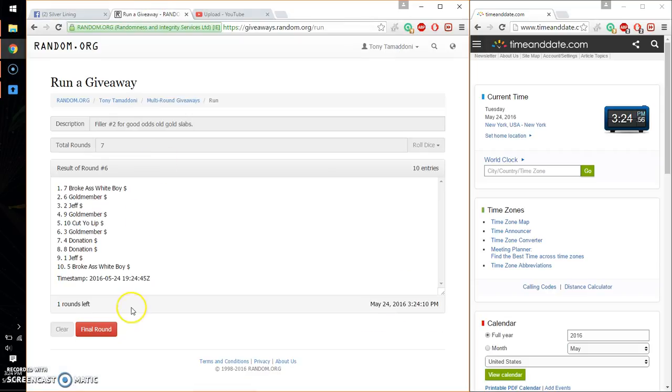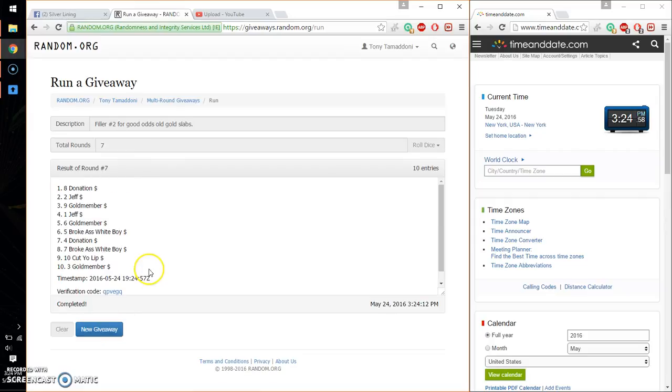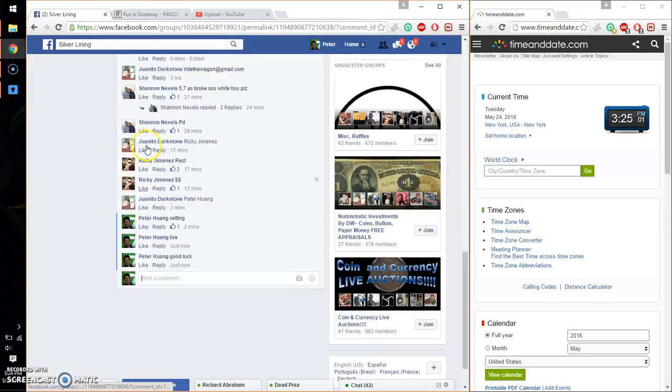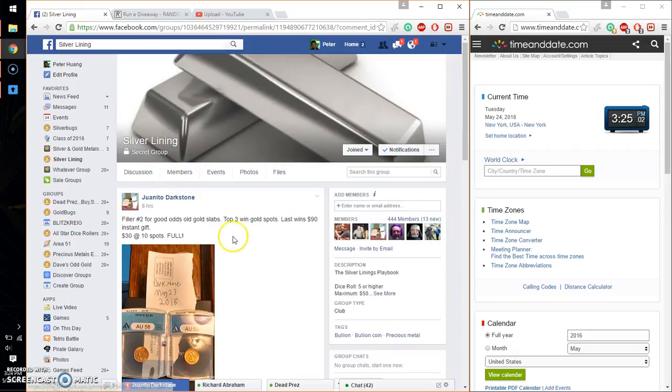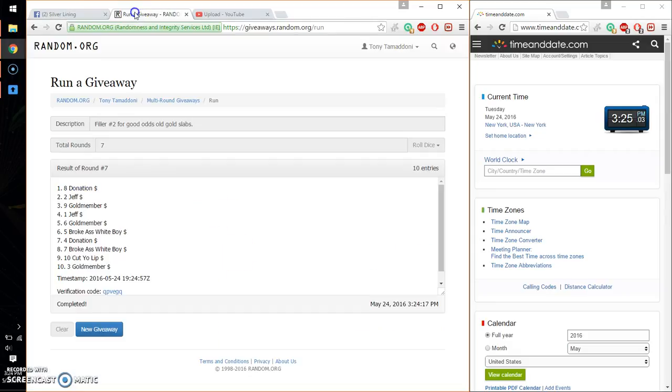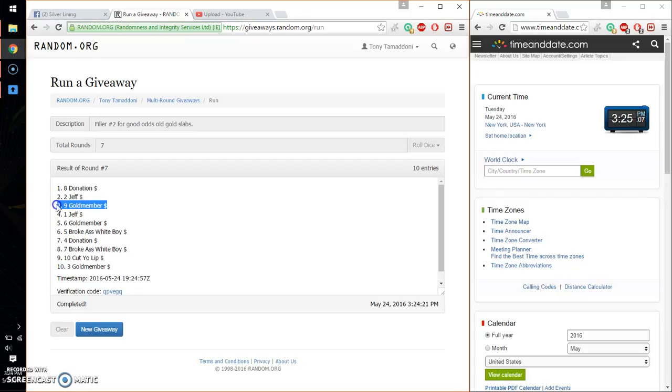Alright, so the winners are Donation, spot number 8, first place. Congratulations. Second place Jeff. And third place Goad. And last place is also Goad member.